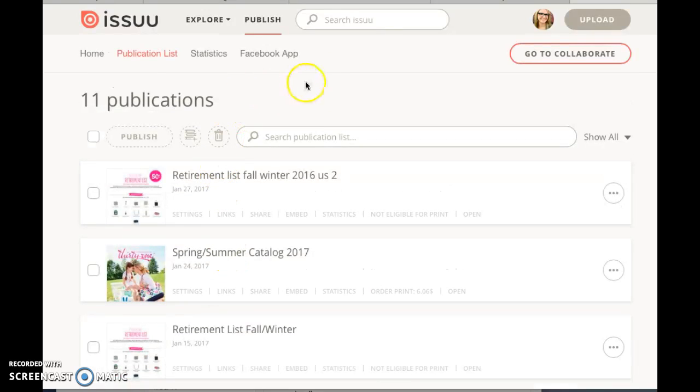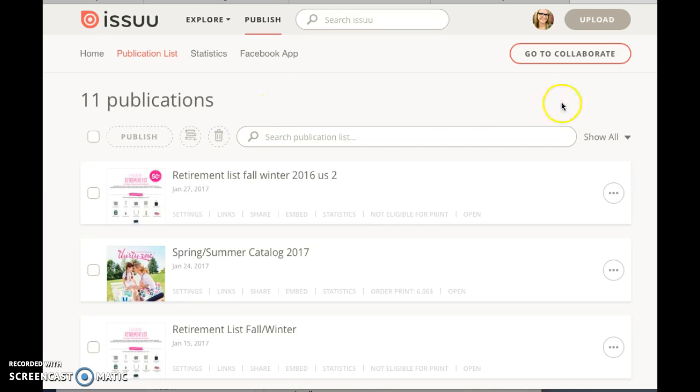...use this website for. So you can create an account, it's free, super easy, and it even can connect with Facebook so you don't have to fill out a long form or anything when you sign up. So if you...